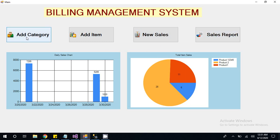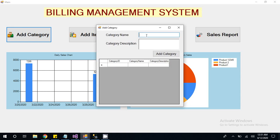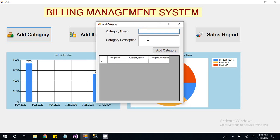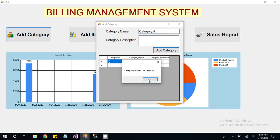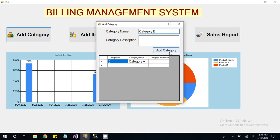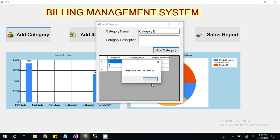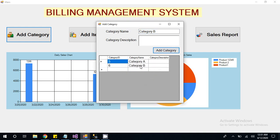Here we are creating category. See here how you can create category. Click on category, then this pop-up will show. Then you have to give category name. Here I am going to give Category A and add category. I am also creating one more category, Category B. So here we have created two categories, Category A and Category B.